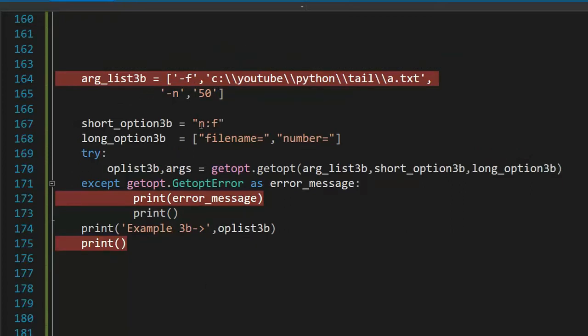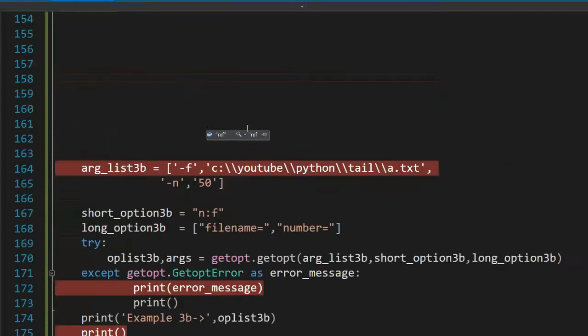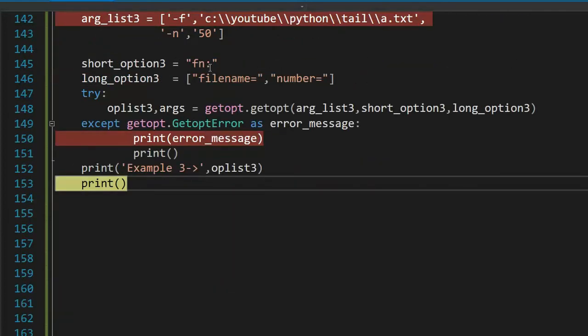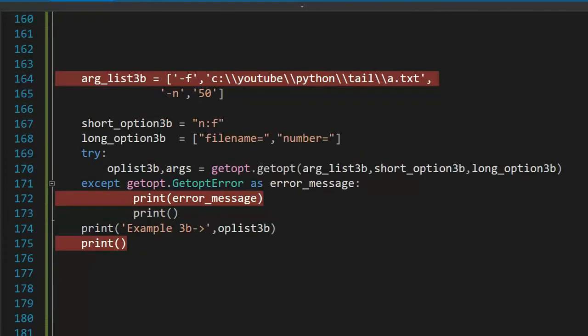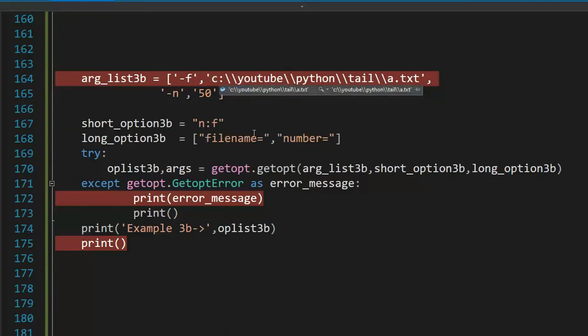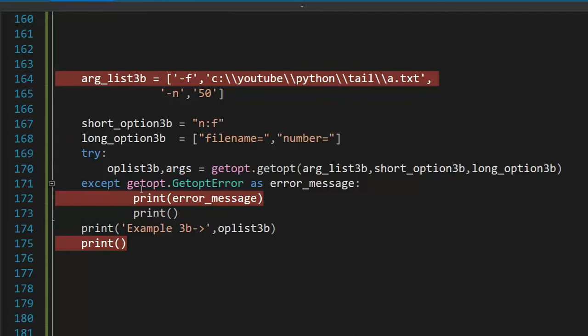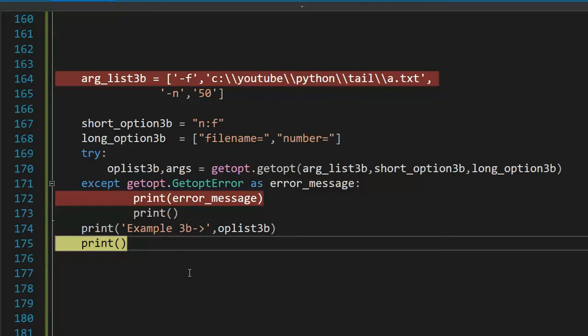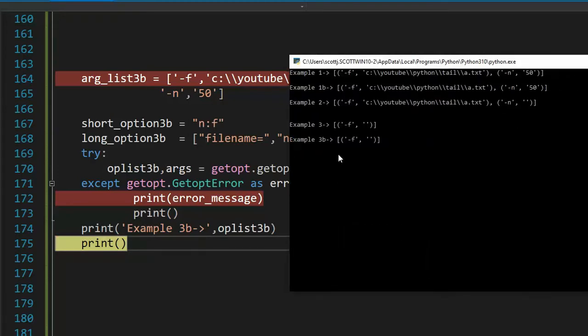In example three B, you can see I just switched the orders. Remember in our last example, I said n is required, f is not. So I moved n required to the front, then file. Notice those are my two switches. Let's see if it errors out or we get to 175. Let's do this. Notice no error. But look, once again, bad data three B.